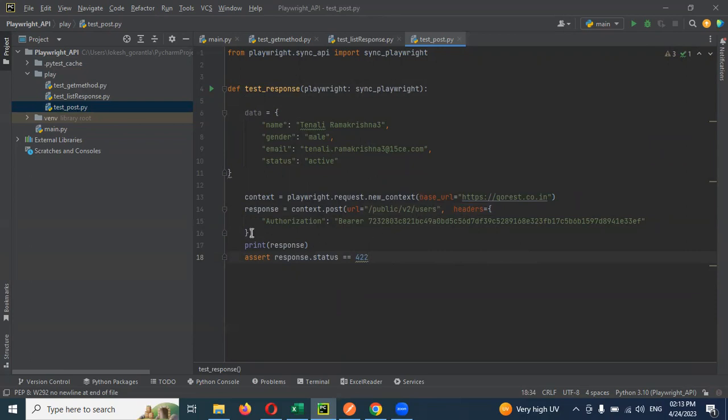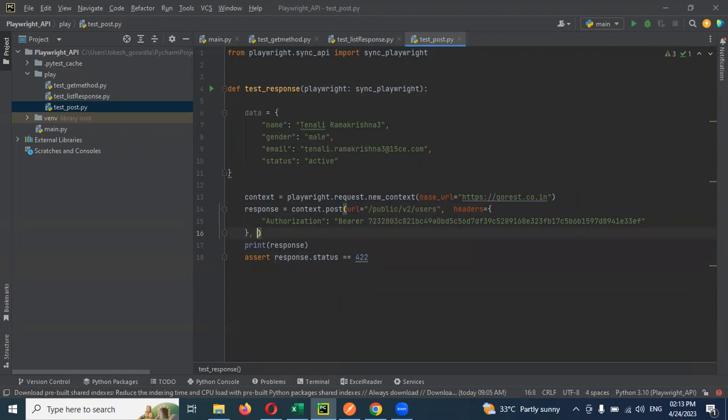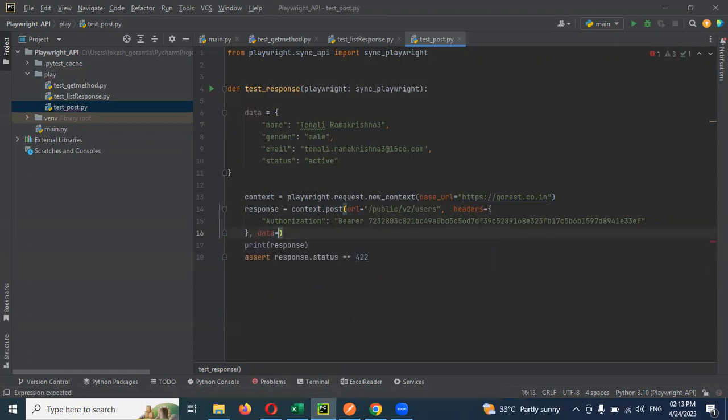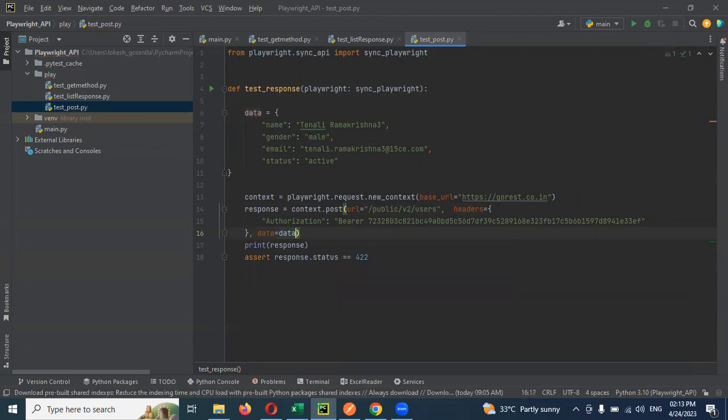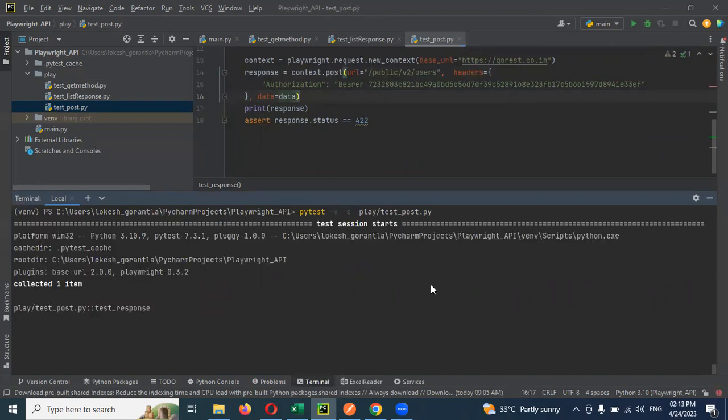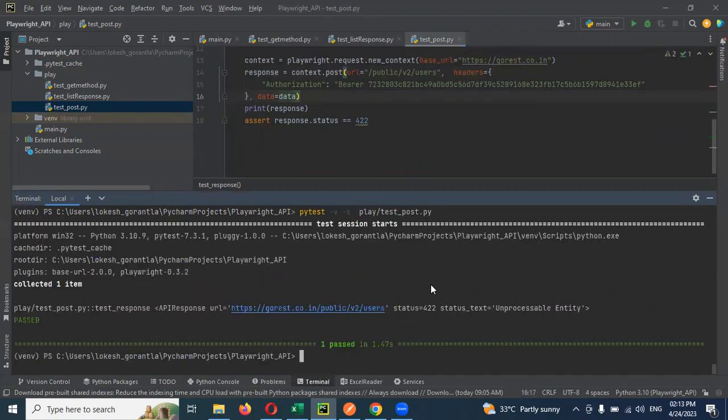Now all things are ready. After headers we make it one comma and mention data equals data. Save it. Come to terminal and mention test underscore pytest. If you run, the status will pass. It passed because the status is 422.